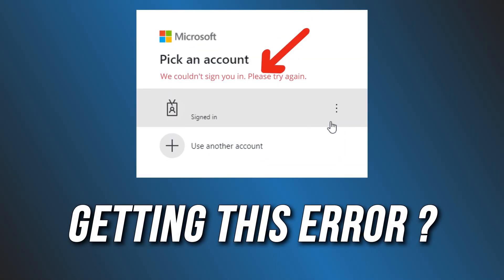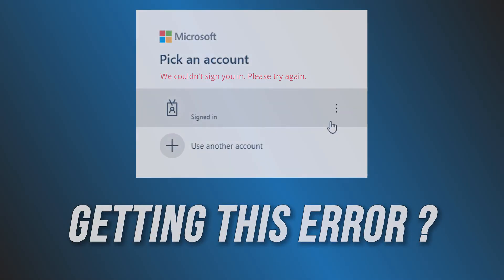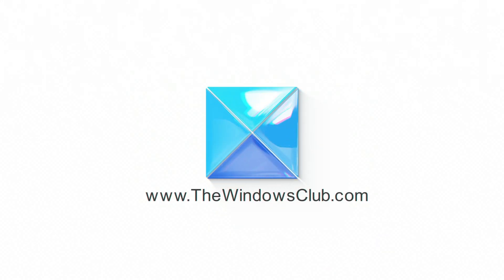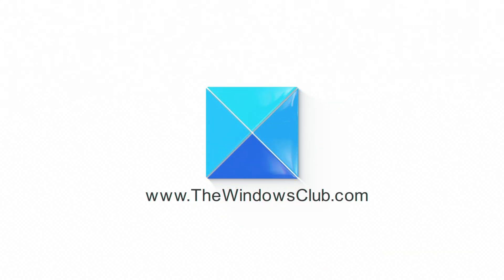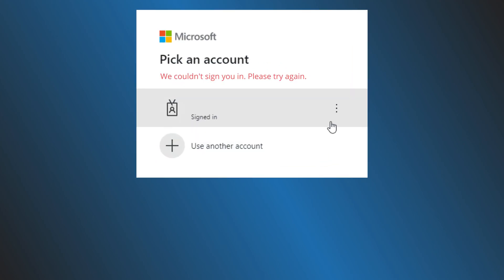Having login issues on Microsoft Teams? Here are 9 ways you can fix it. There are several possible reasons for login issues on Microsoft Teams.